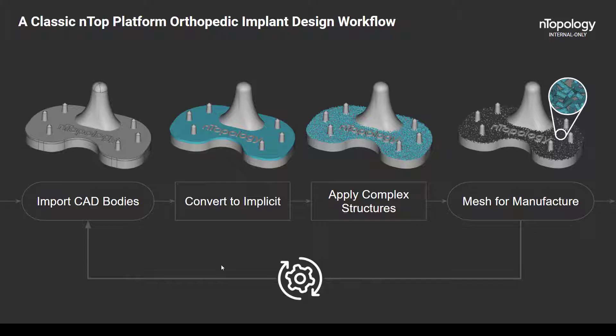The next step is to convert to the implicit format. In case you don't know too much about our implicit modeling technology, it is a really lightweight and efficient way to manage and modify geometry, especially when complex processes such as topology optimization and latticing are deeply involved. Converting your parasolid model to our implicit data model is what will make the lattice generation process really fast and repeatable for all of your part configurations.